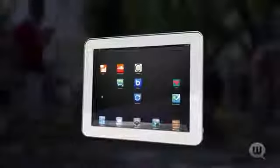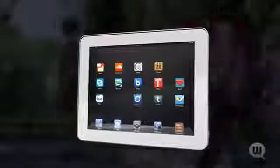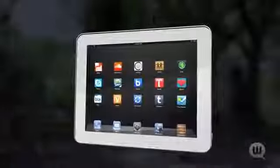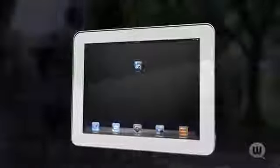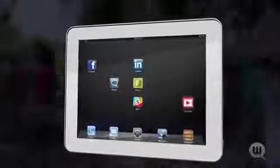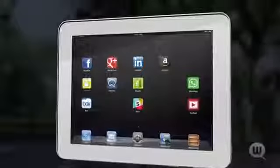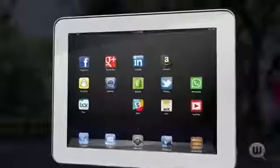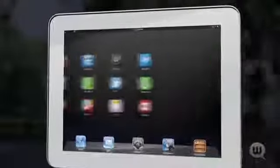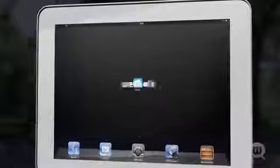Maintaining your personal, professional, and business life online has become a daunting task. Too many choices have created too much confusion, while none seem to give you the control over your communication that you desire.